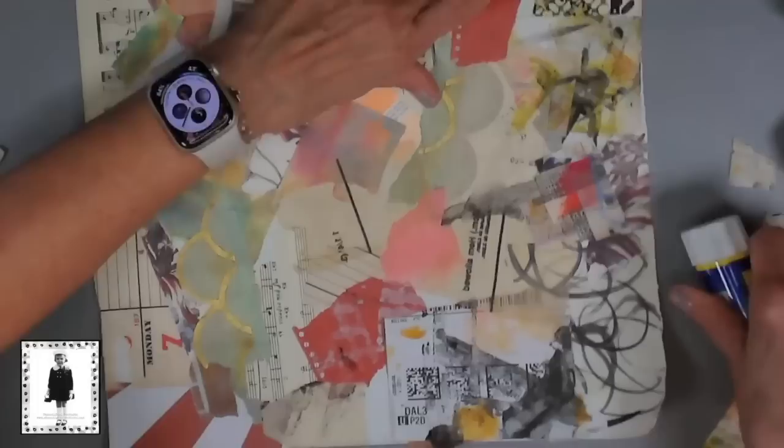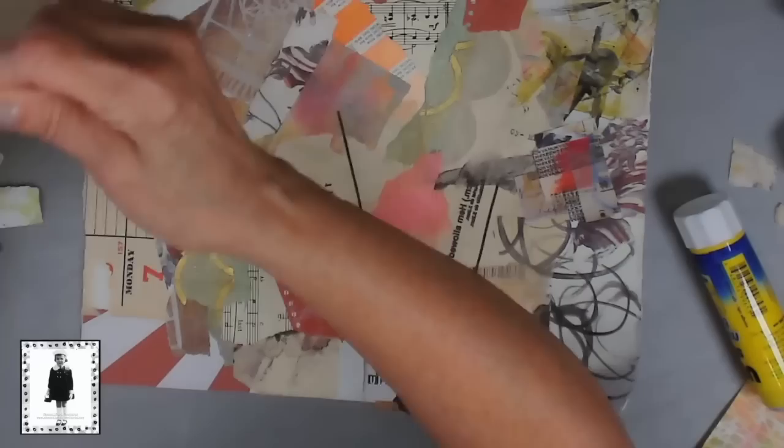This is, back in the day, what we used to call making a motherboard. I've made these for, oh my gosh, more than 20 years, I would say.